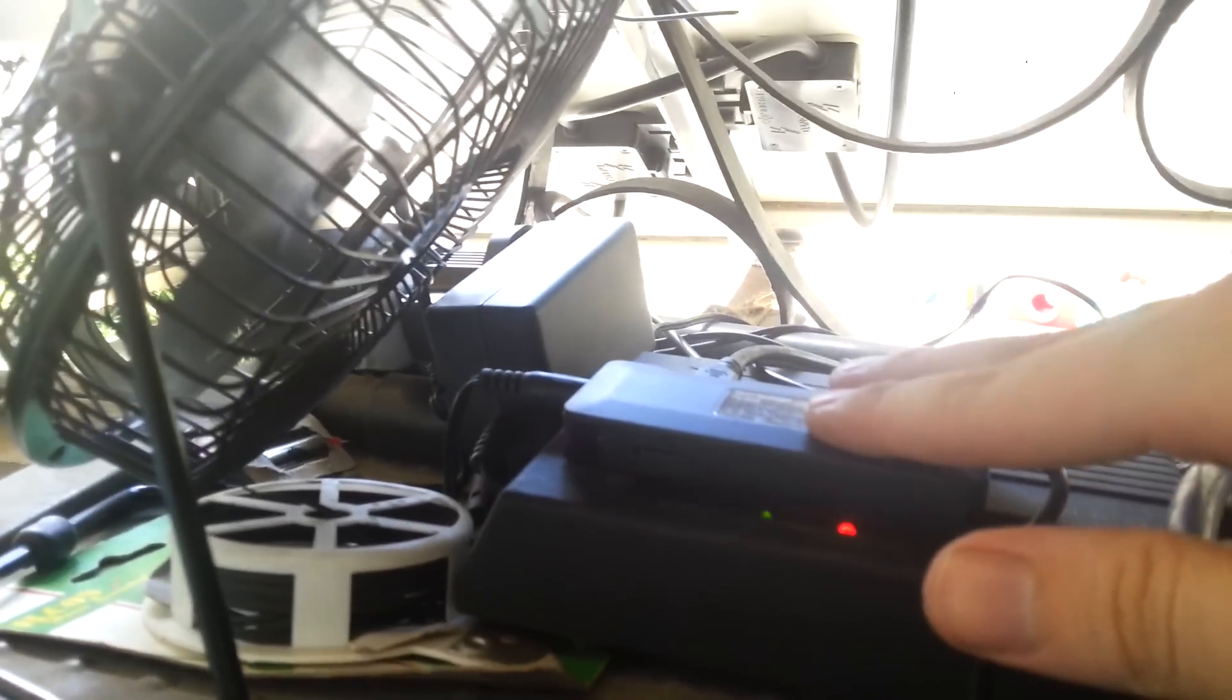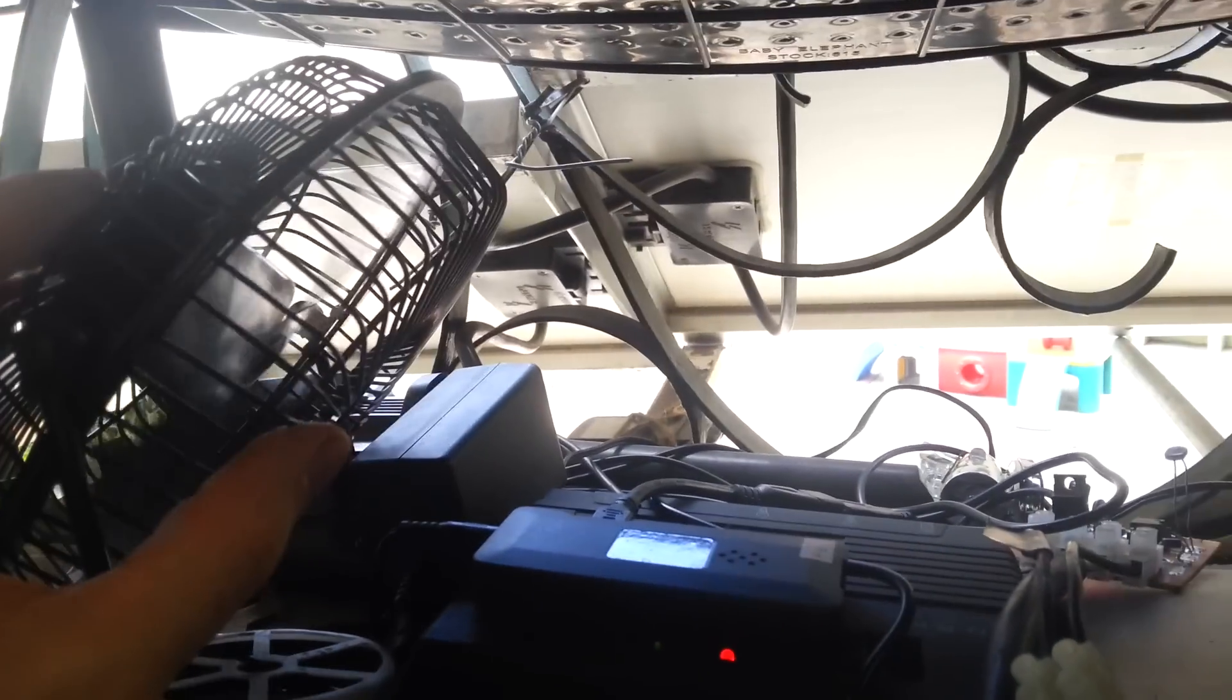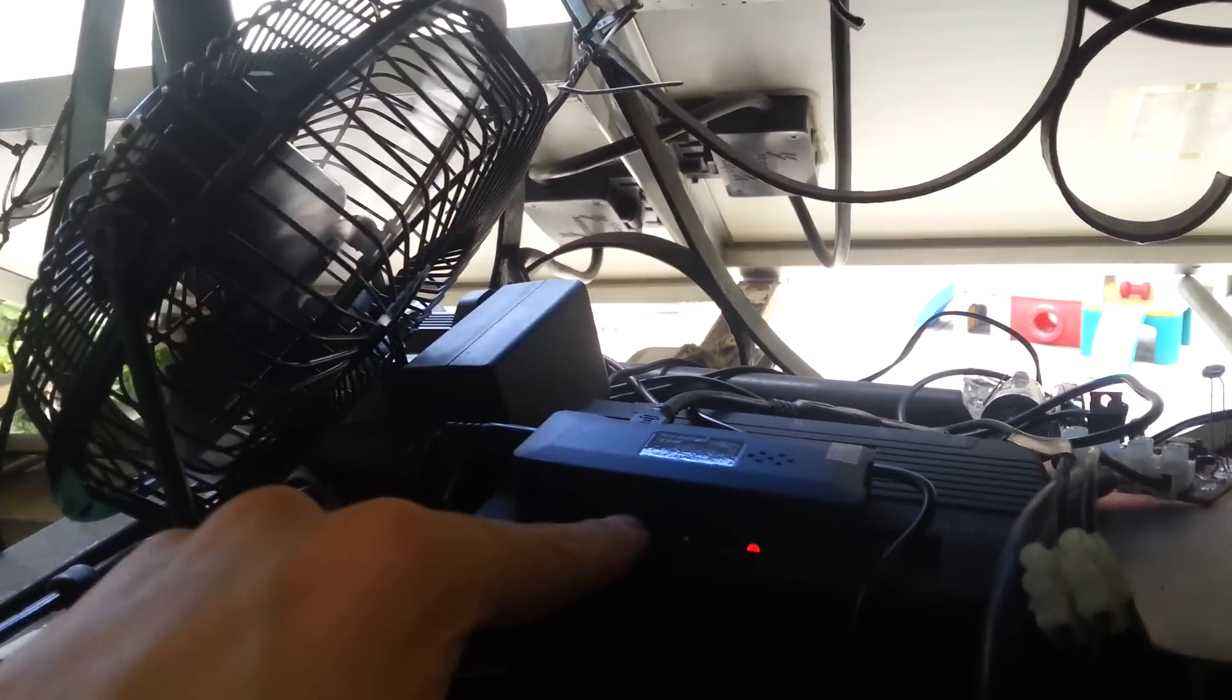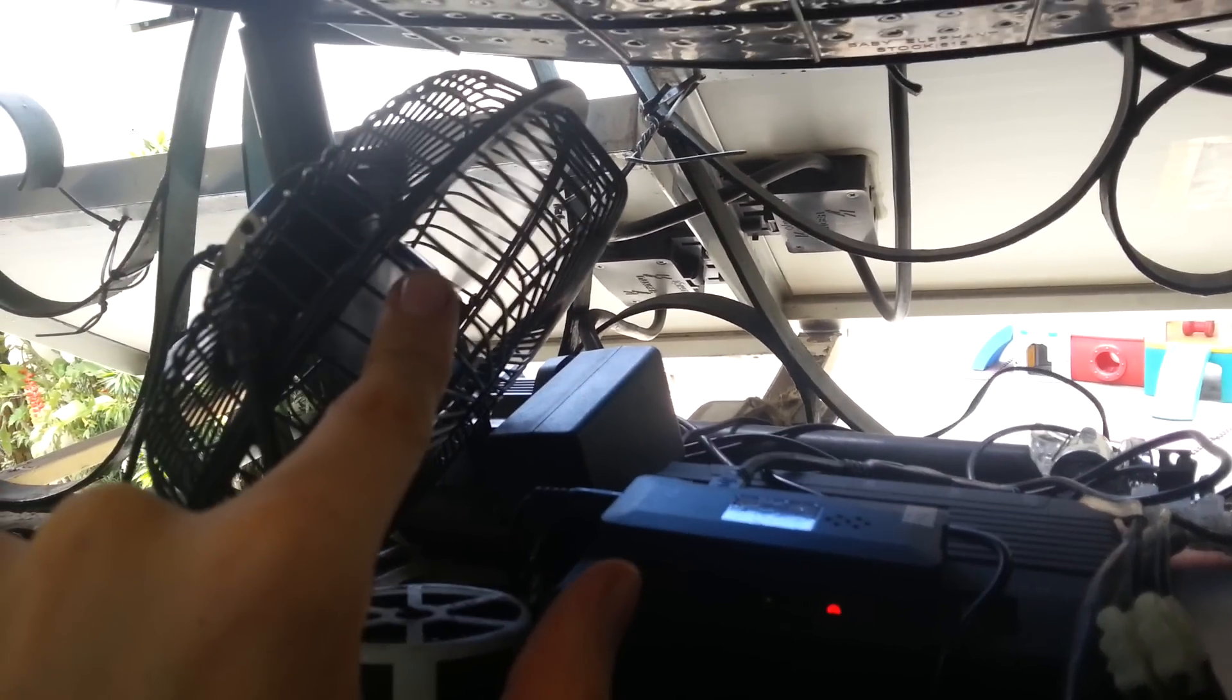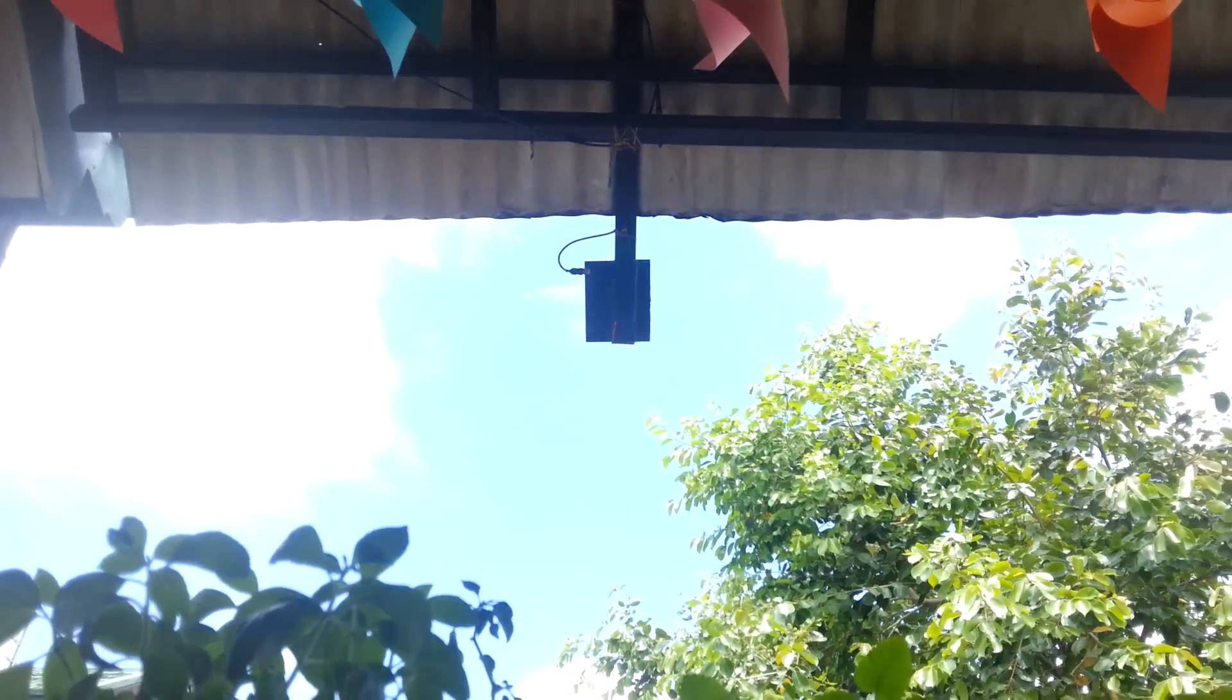This is under shelter anyway so I don't have to worry about rain. You can see I've also got this USB fan here that's blowing on it. That's actually powered by a small solar panel up there.